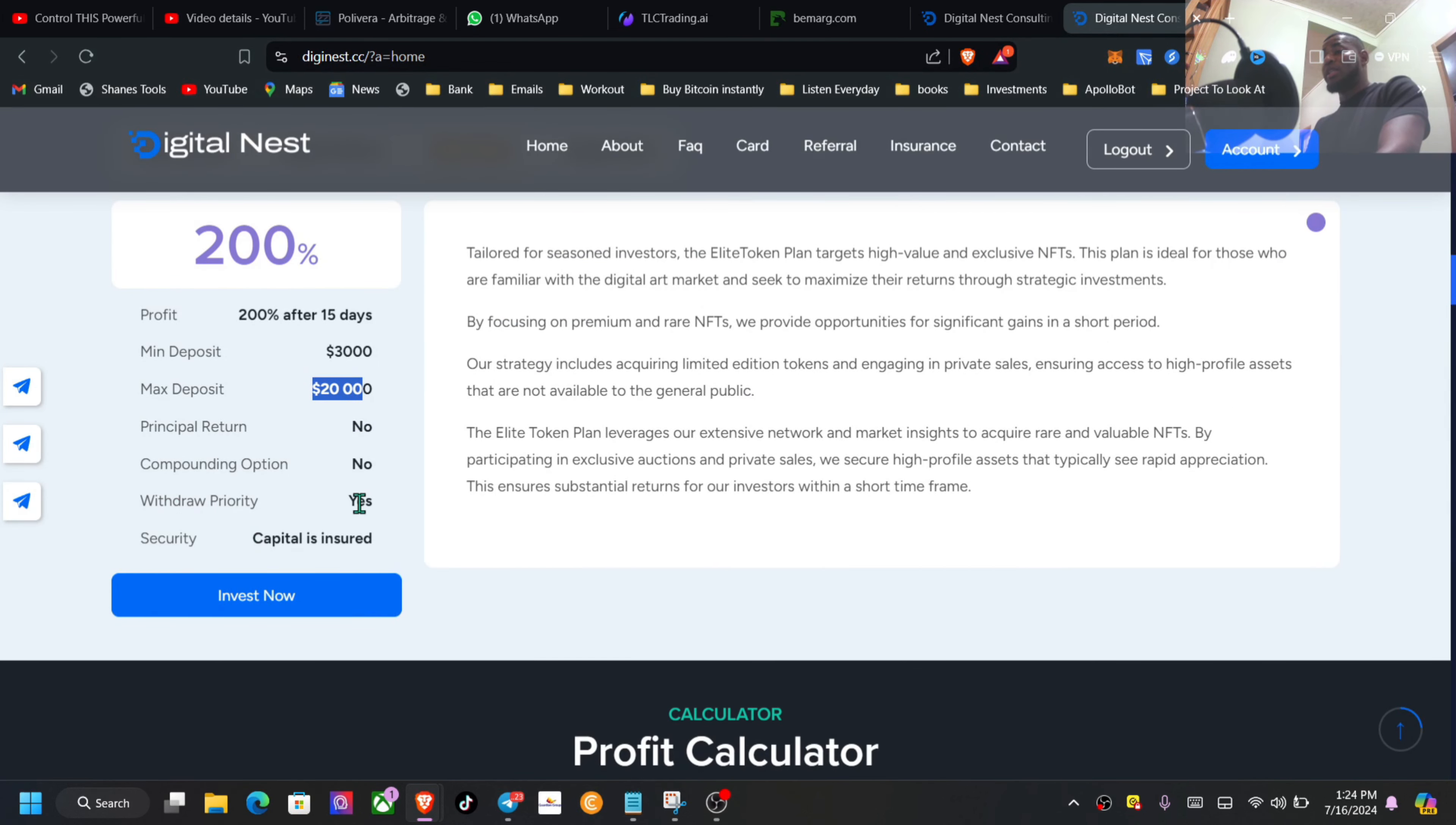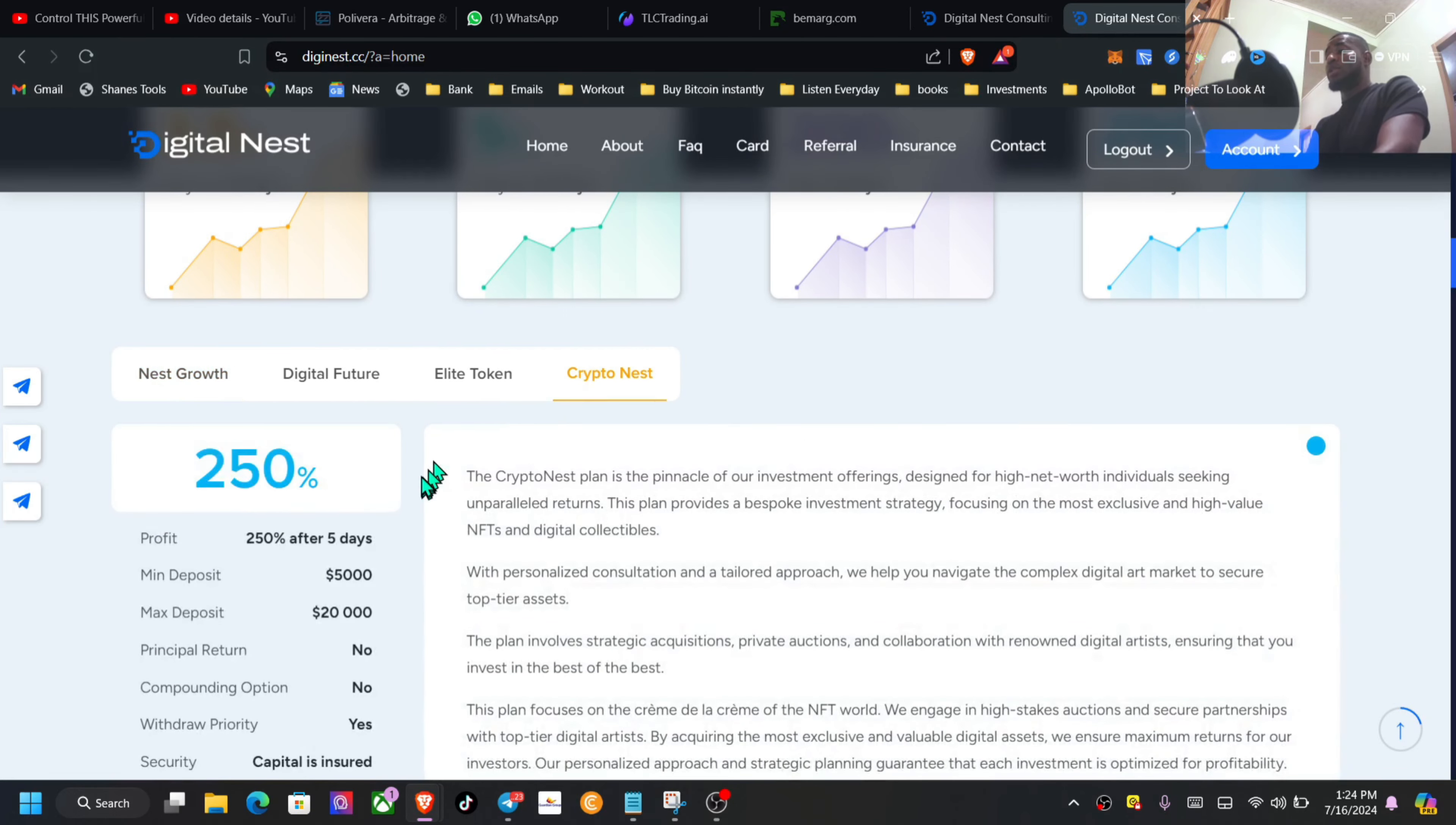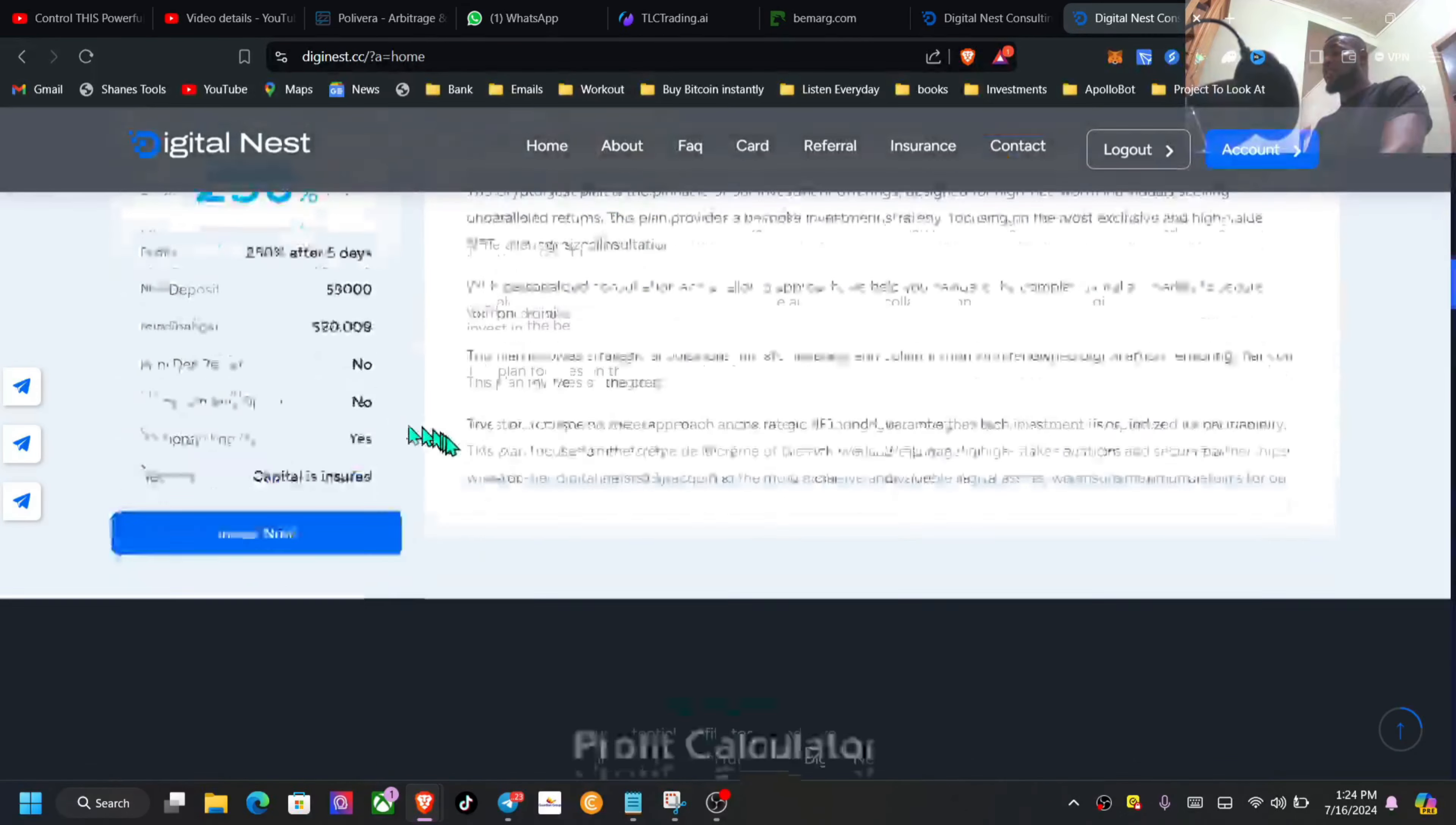The withdrawal isn't stated here but I believe it's a manual process, but when we get into the F&Qs we will be more certain of that. It's the same thing for this one, this is a five-day plan, $5,000 minimum, max $20k, principle not returned because it is inside of your daily profit. After the accumulation you'll be able to withdraw the entirety of it.